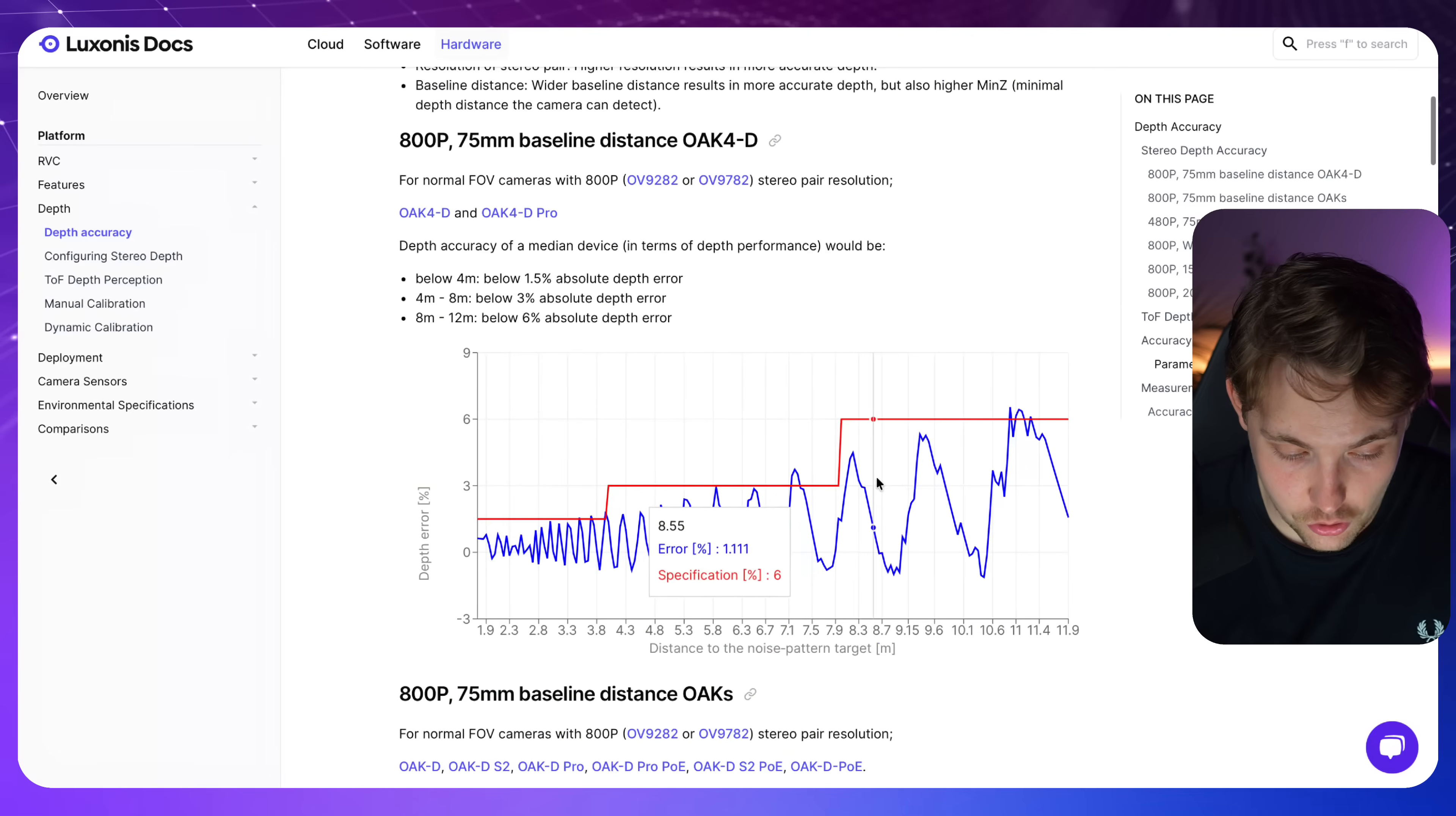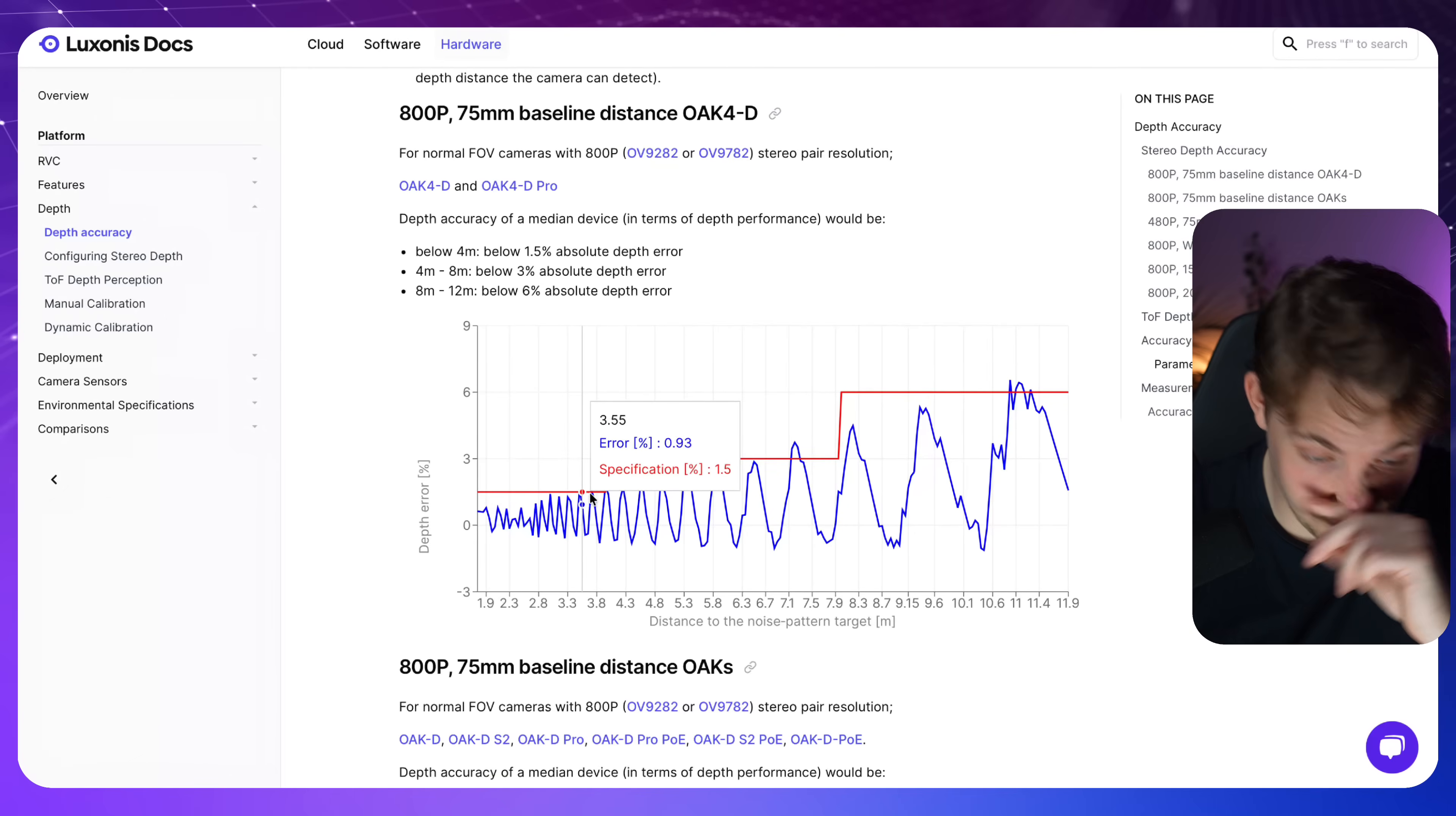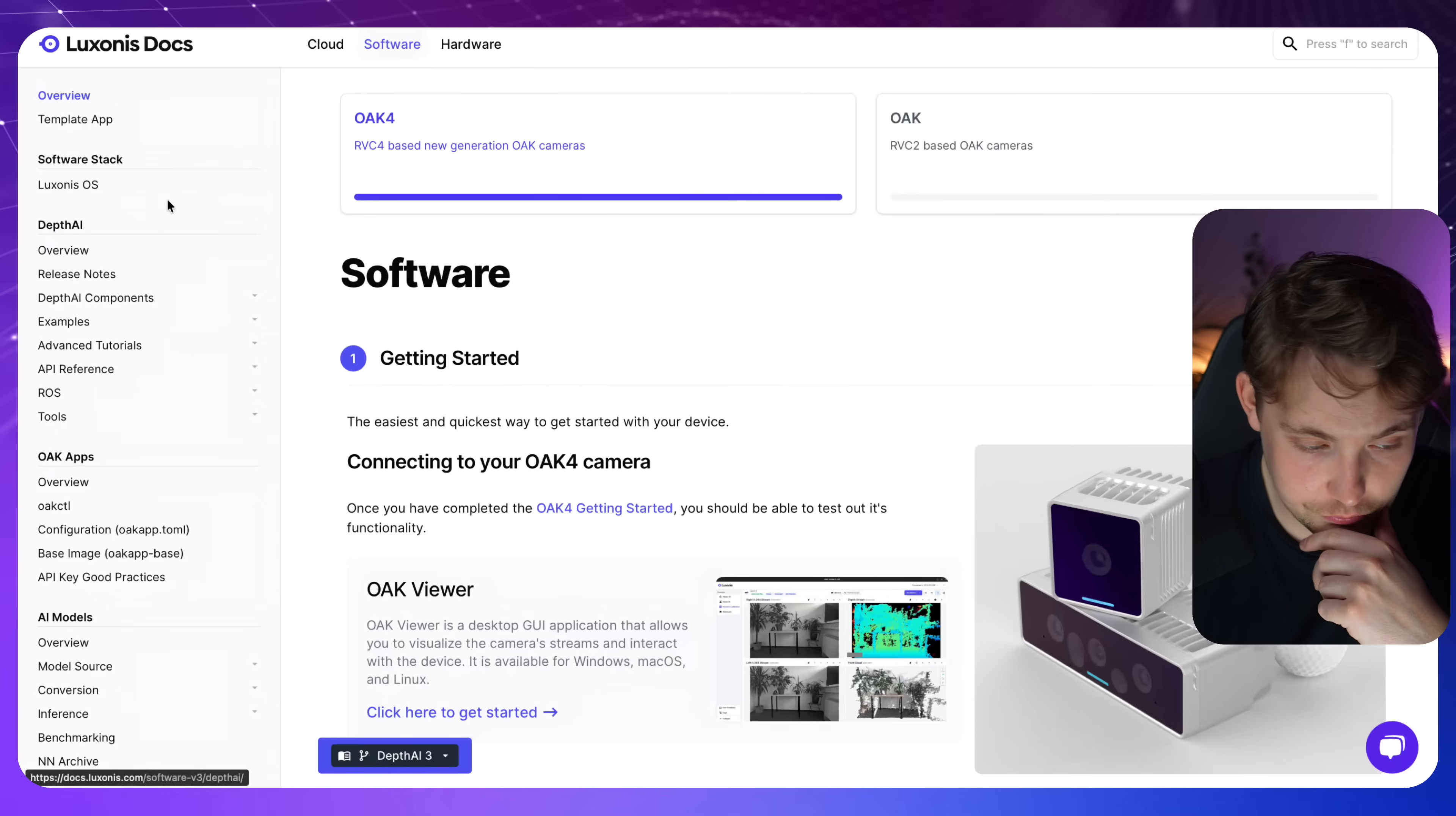So if you just take a look at depth accuracy, you get a very good, pretty much just a good high level overview. Let's see what this is. So this is the specification. This is the error. So we can see the depth error on the y-axis and then we have the distance to the noise pattern target. So you can see the further we are away, the larger the error will be. But if we are 3-5 meters away from our objects, we actually only get an error percentage of around 1-2%. So this is very very accurate depth values. You can see here 1.5 absolute depth error for below 4 meters. And most applications where we need it, it's definitely below 4 meters. We can accept a higher error for longer distances.